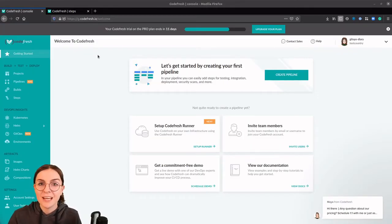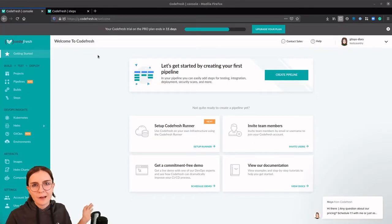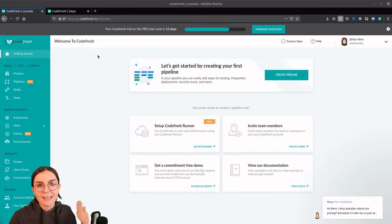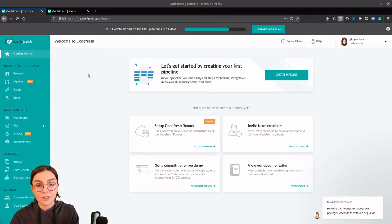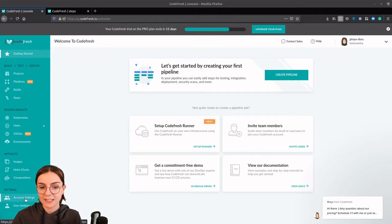Now once you sign up, you're on the main account page. We can't create a pipeline just yet because we have to add a container registry such as the Docker Hub. So let's go ahead and do that.